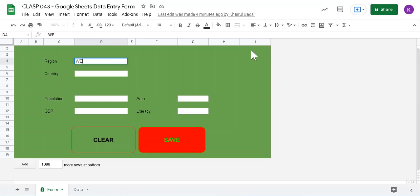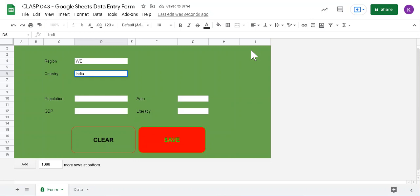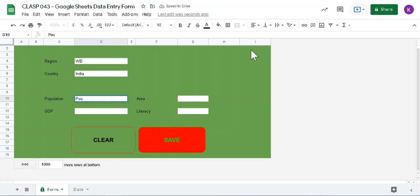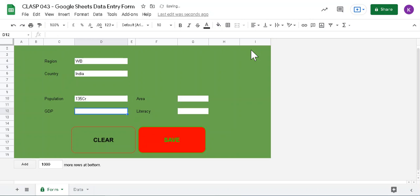If I enter, the next field will be activated, that is the Country field. If I enter again, the next field will be activated, Population.